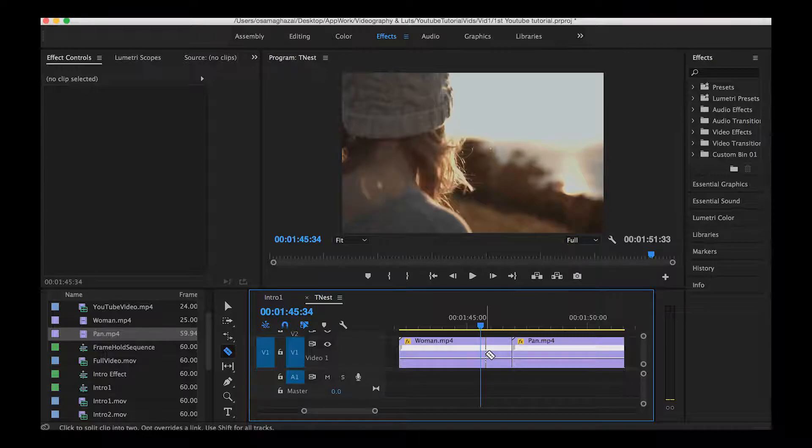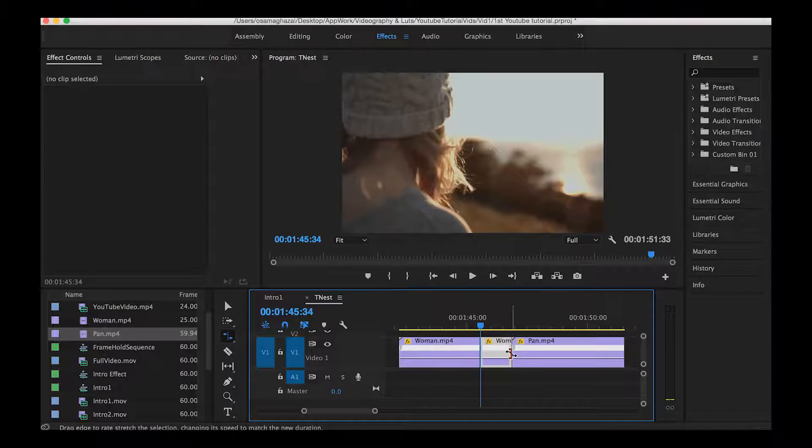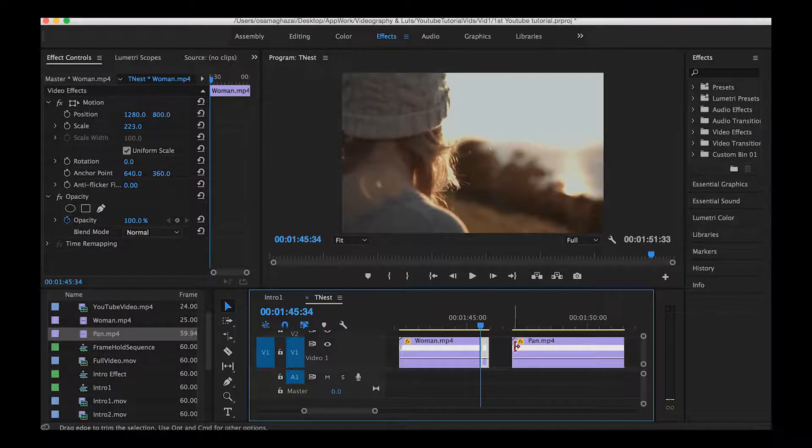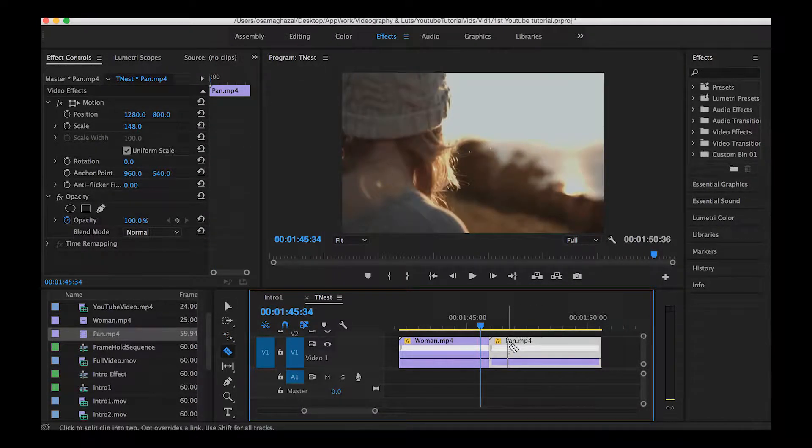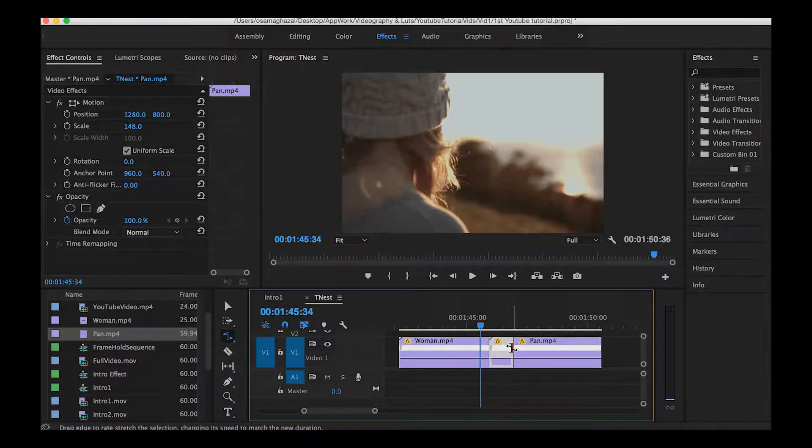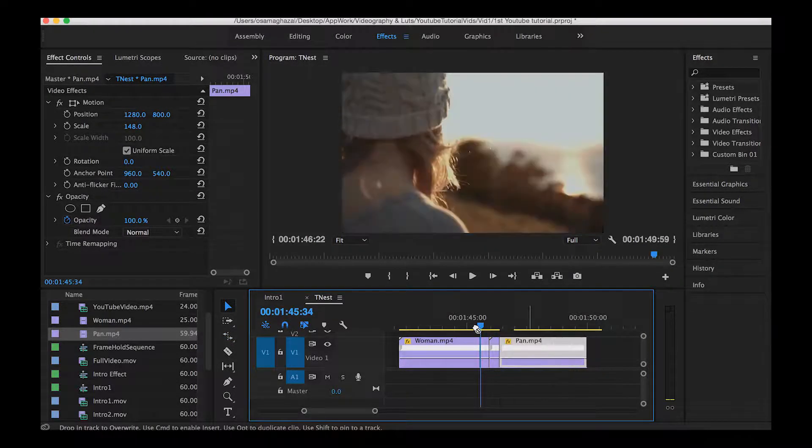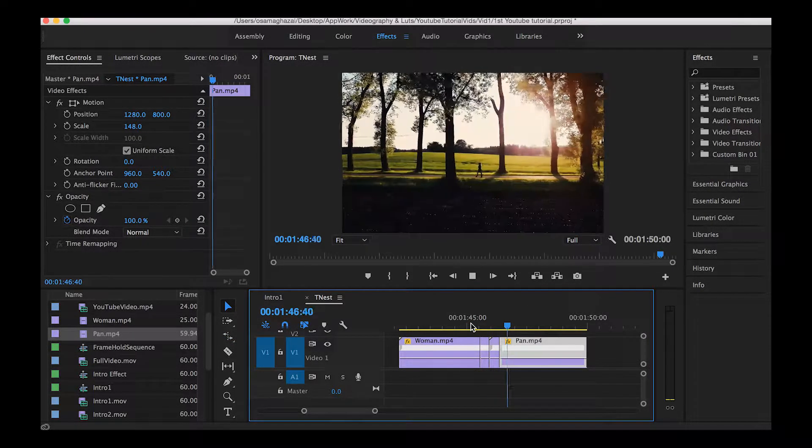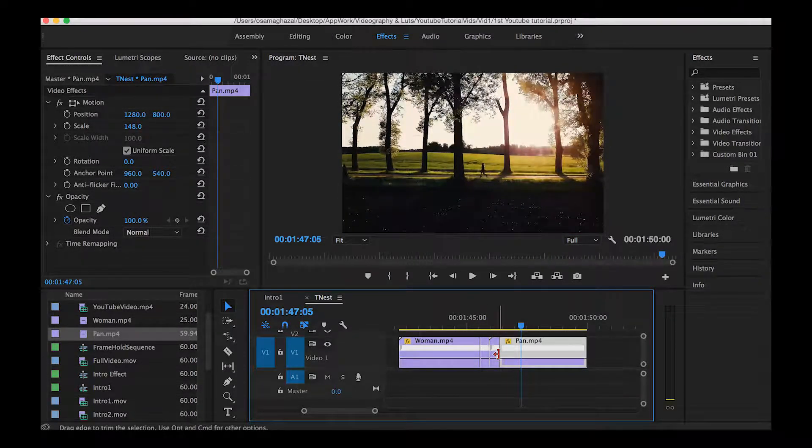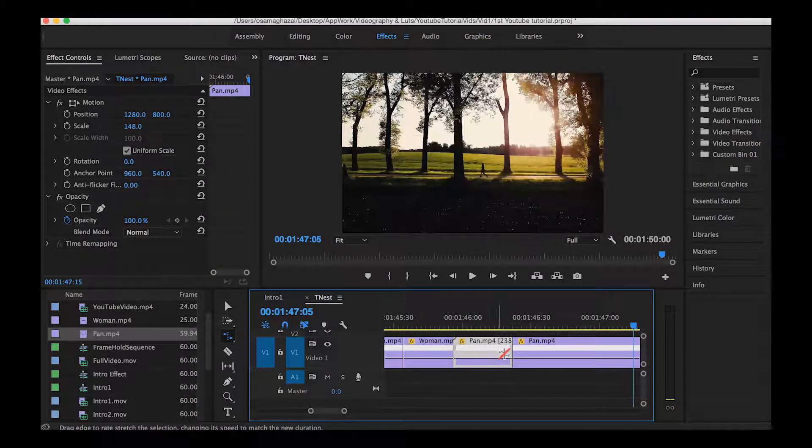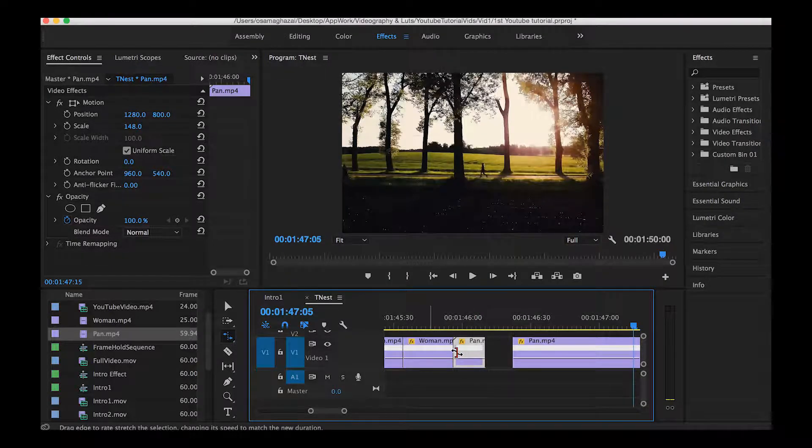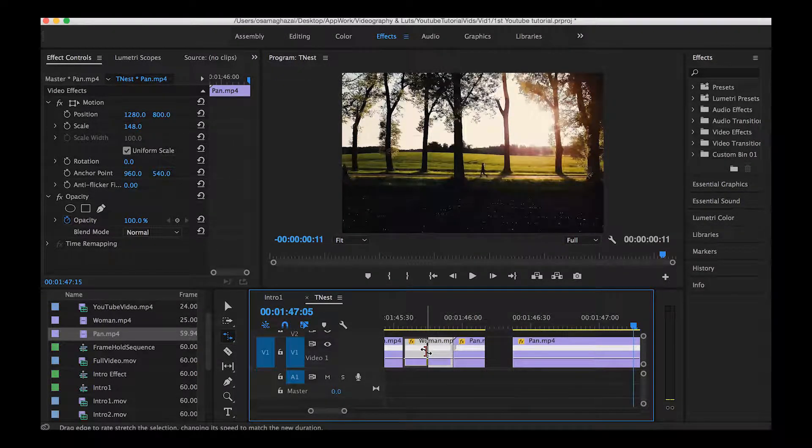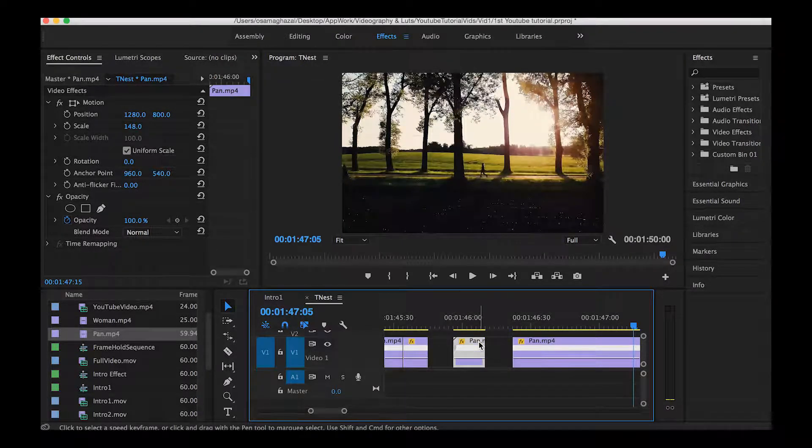Now we have the part that we want to speed ramp. Hit R and drag it all the way back and now it's already done. Going to the second clip, use the razor tool, cutting it into two separate clips, hit R and drag it back. Now we have the same speed ramping effect applied on both clips and we can speed it up a little more to look nicer.